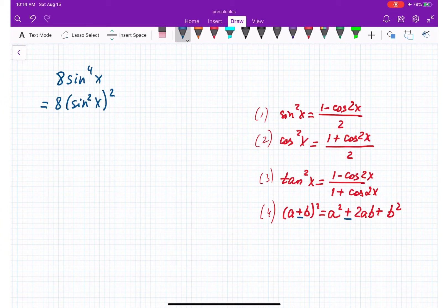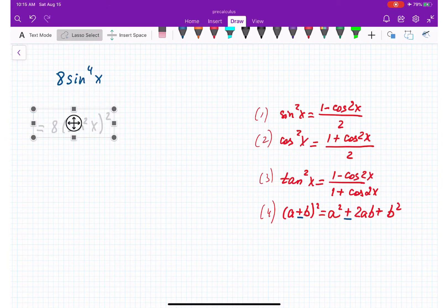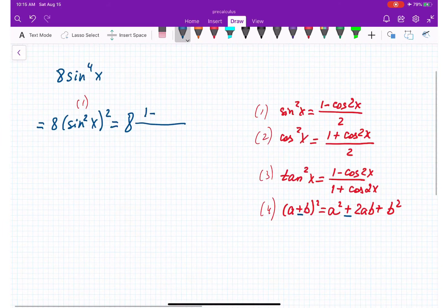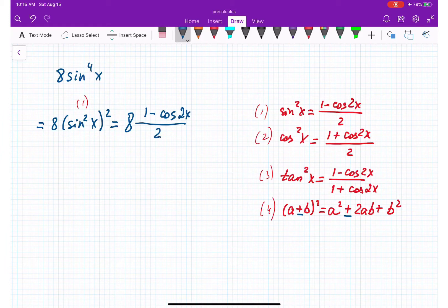Applying the first formula for sine squared x, I'm getting 8 times the quantity (1 minus cosine 2x) over 2, all in parentheses. We have a square here, so we need to open that square.